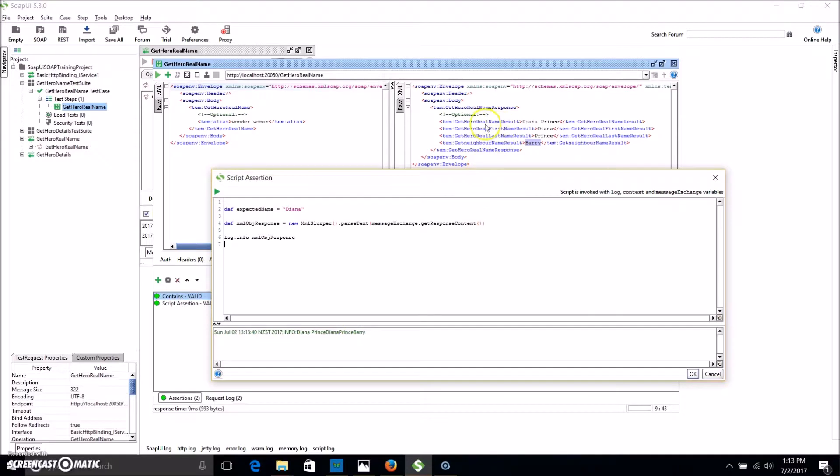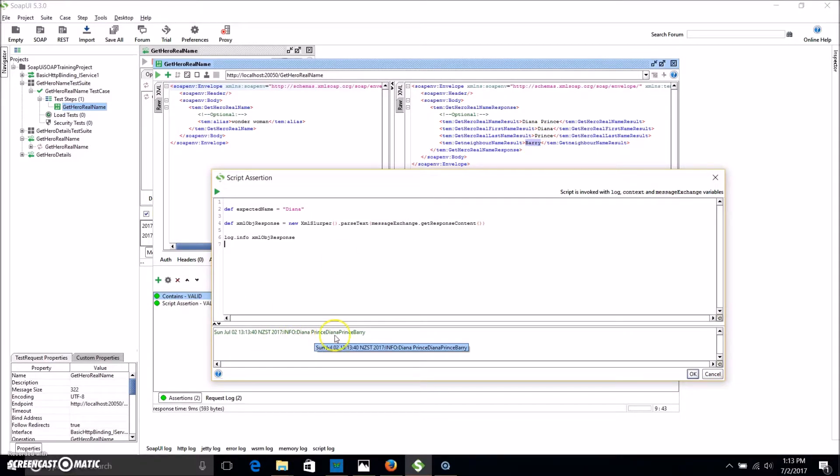But more importantly, we can see here is our response. So it's not going to tell us all the elements, it's just all the data that we've got. So we've got Diana, Prince, Diana, Prince, Barry. Great.